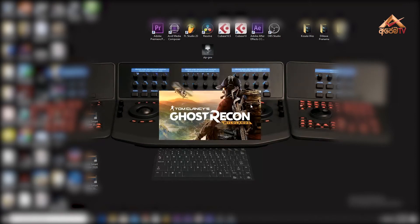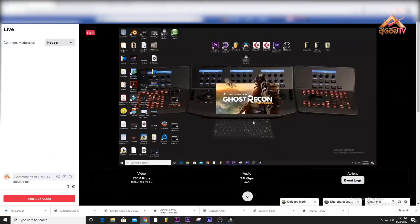We will play Tom Clancy's Ghost Recon Wildlands. We will play the game and stream it. We will load the game.